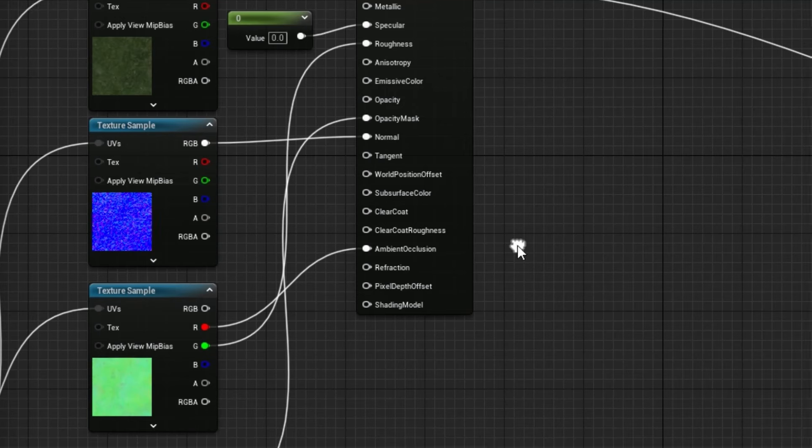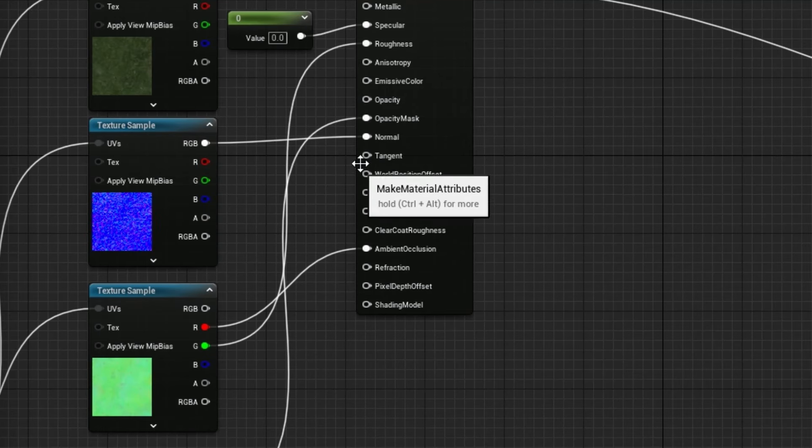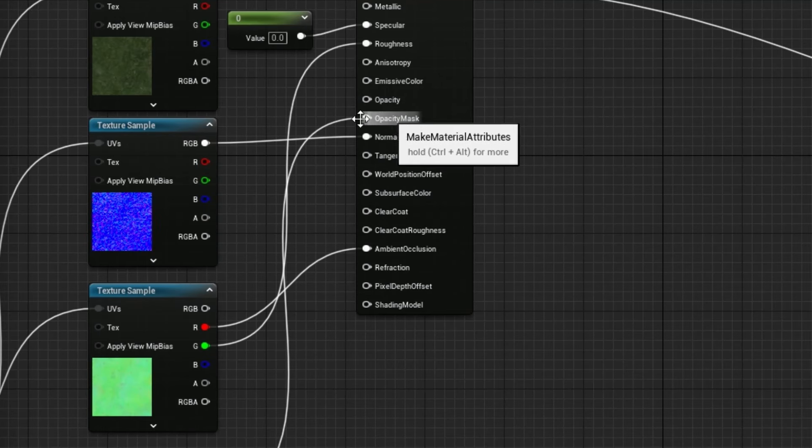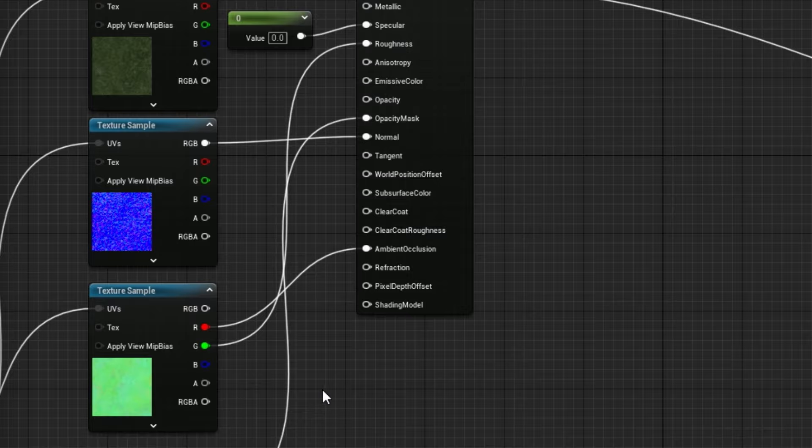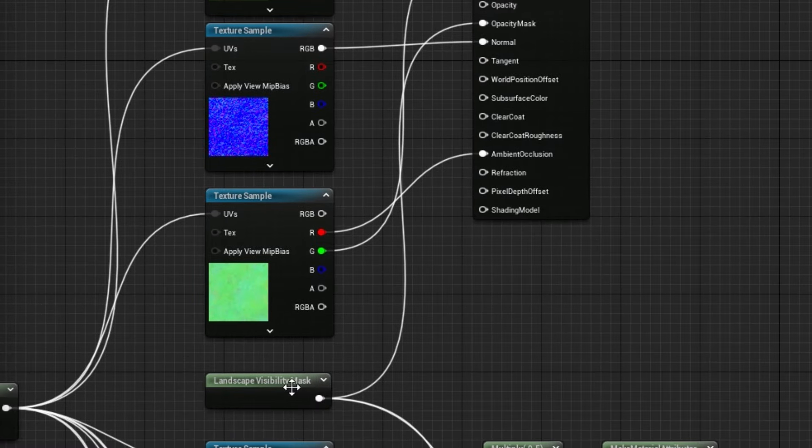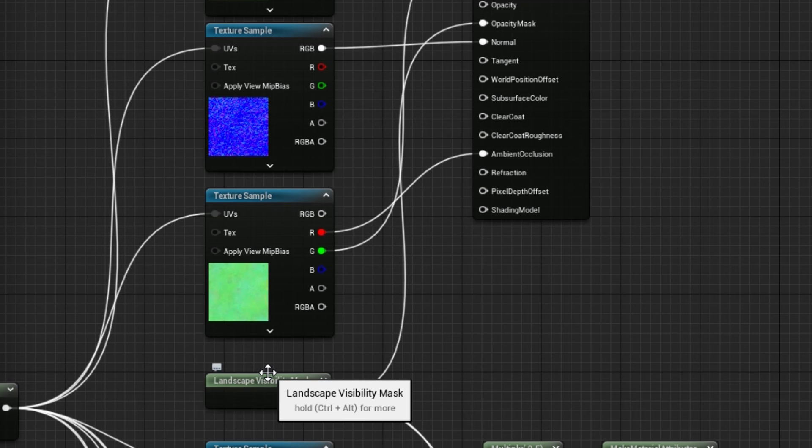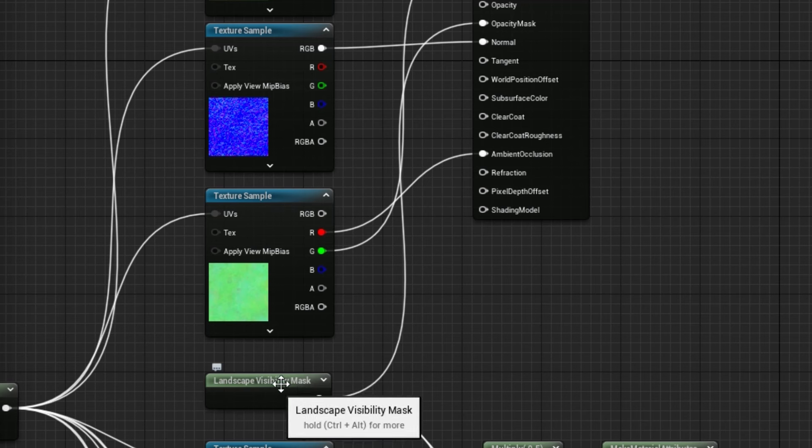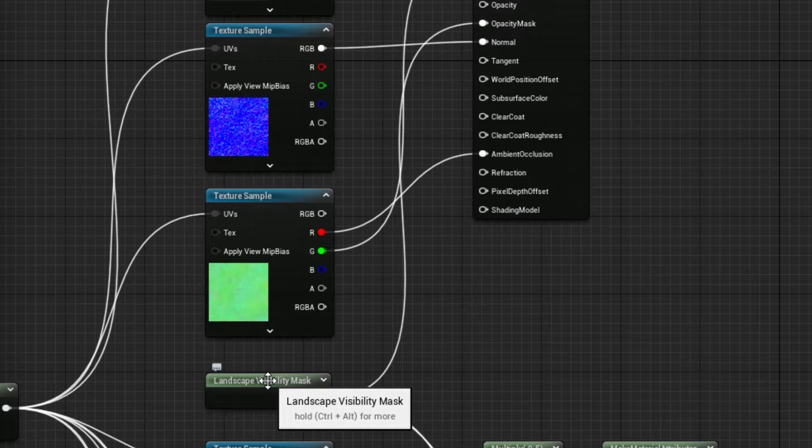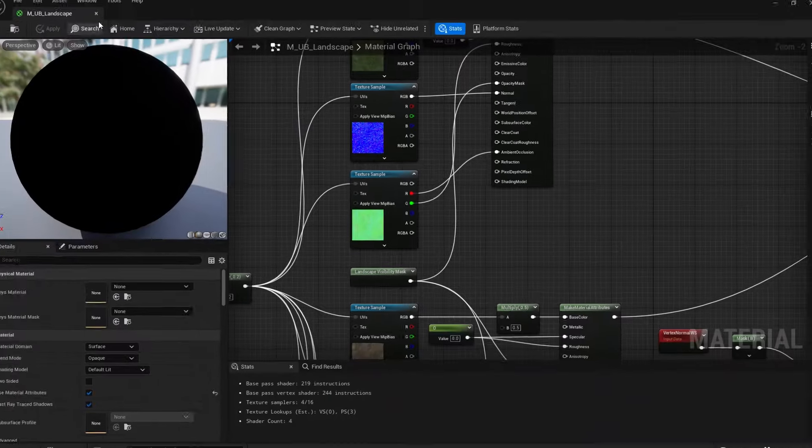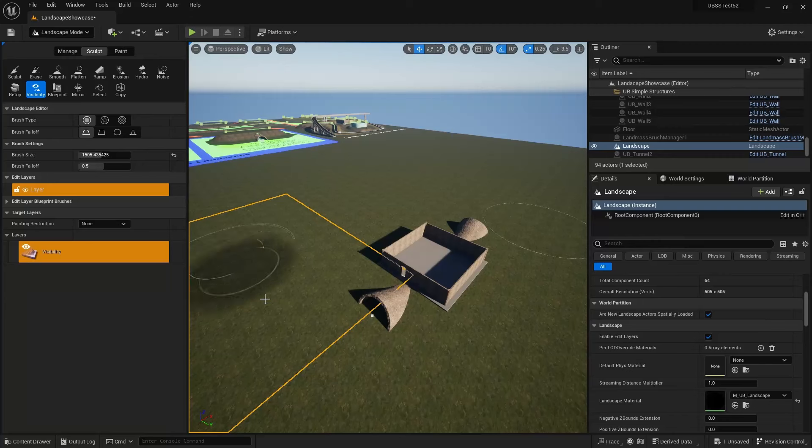And what you need to look for is where your material attributes are set up. There is an attribute called opacity mask. This opacity mask, you need to plug in this node here, landscape visibility mask. So if you don't have that plugged into the opacity mask, the painting that you're doing on that visibility layer won't show. So make sure you get that set up first of all.